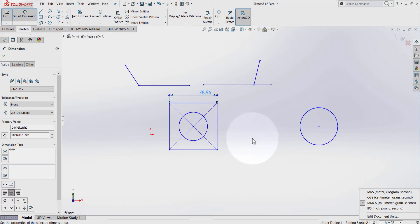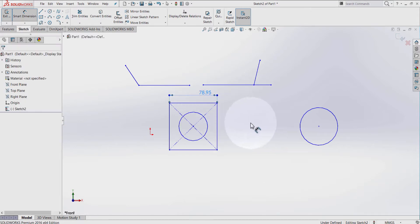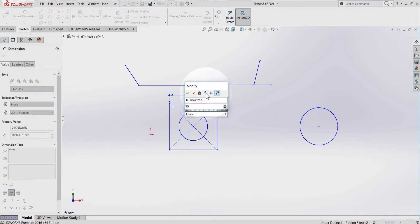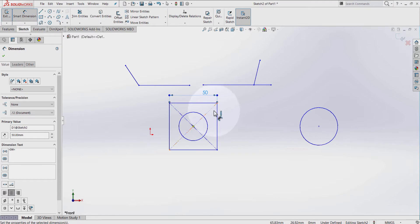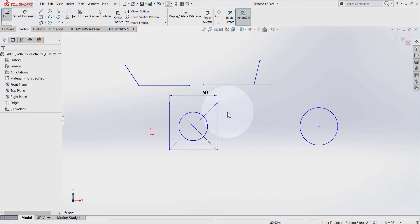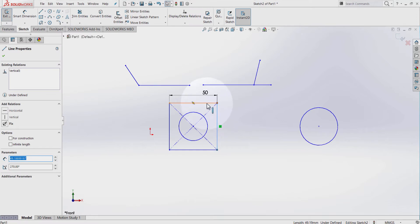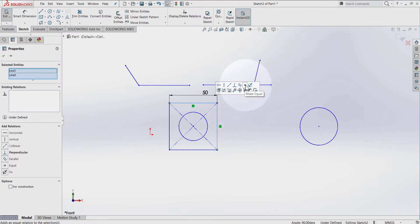We're back to millimeters. If you already have a measured line, you can update your dimension by double-clicking on the number. Let's say 50. Now, if you don't want to re-dimension this line but want it to be 50 as well, you can press escape, click on this line, hold Ctrl on the keyboard, and select Make Equal.